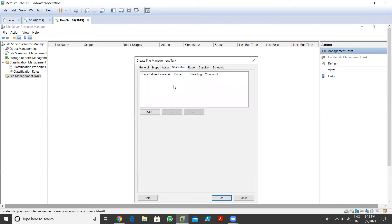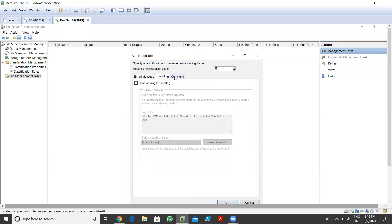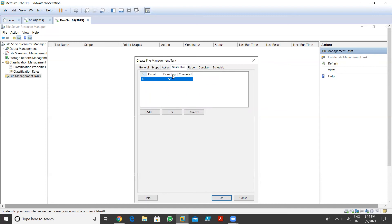For Notification - if you want to provide notification, click Add. We have notification options including email messages. You can specify what notification to generate before running the task - advanced notification is 15 days by default. I want to enable a warning event so it warns me when this task starts running. I set it to 15 days before running by default and click OK. So 15 days before the task runs, it notifies me.